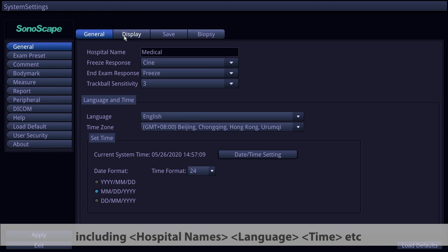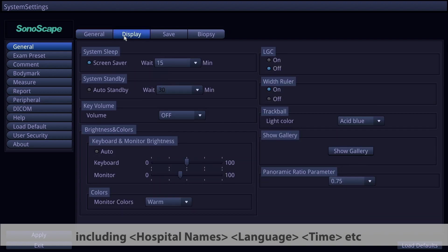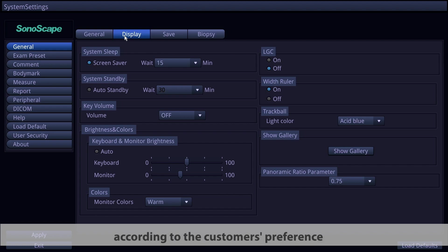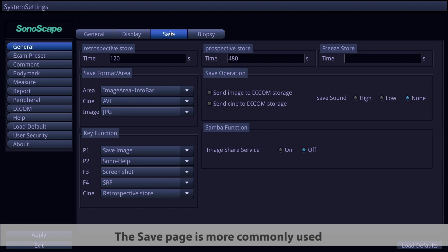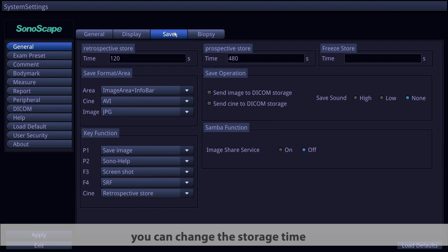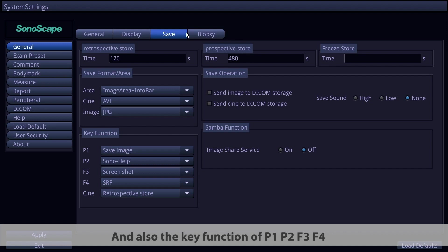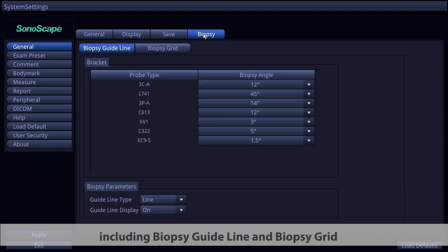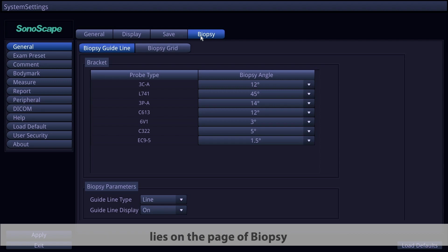On the display page, you can change the display things according to customer's preference. The save page is more commonly used because on this page you can change the storage time and all of the settings, also the key functions of P1, P2, F3, and F4. The cine can be changed in this page as well. The biopsy things including biopsy guideline and biopsy grid lie on the page of biopsy.